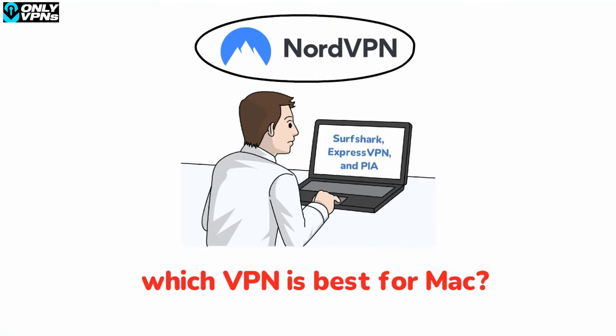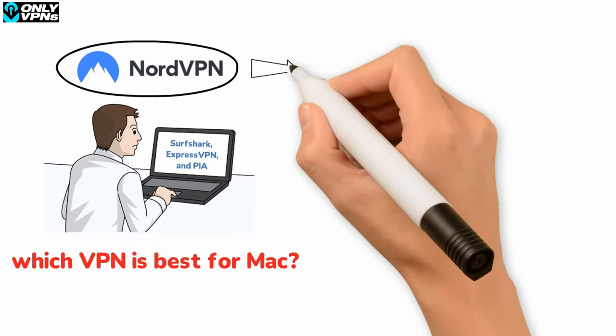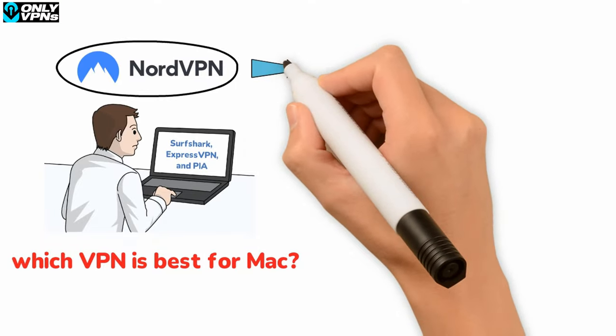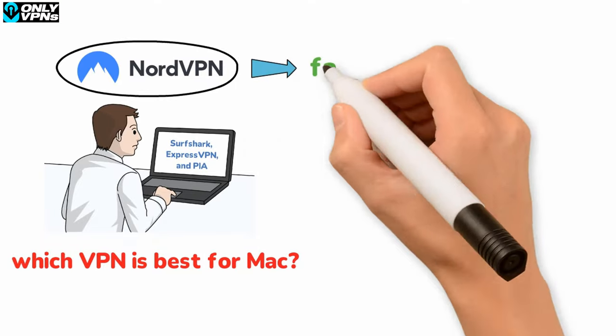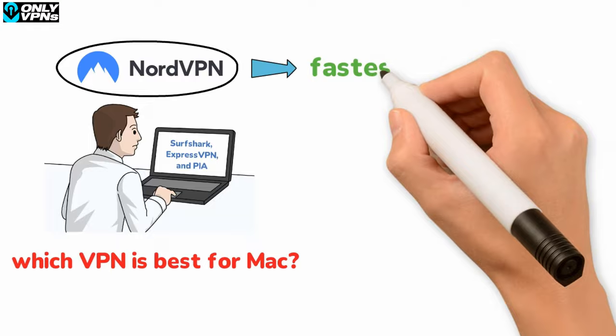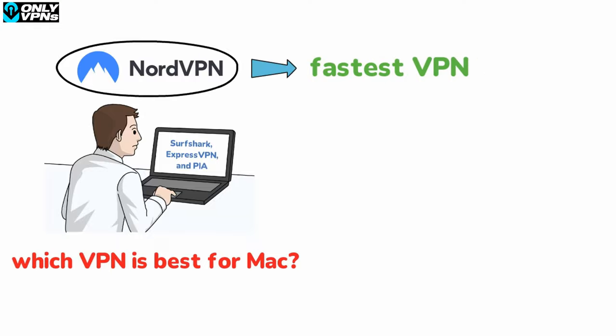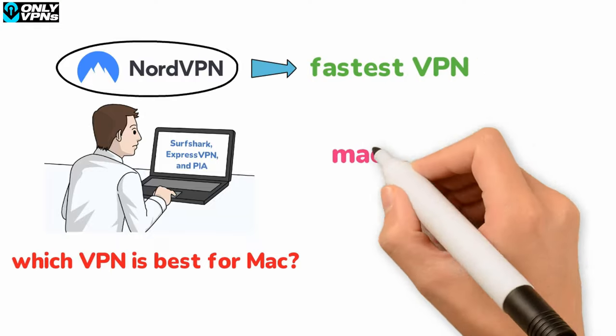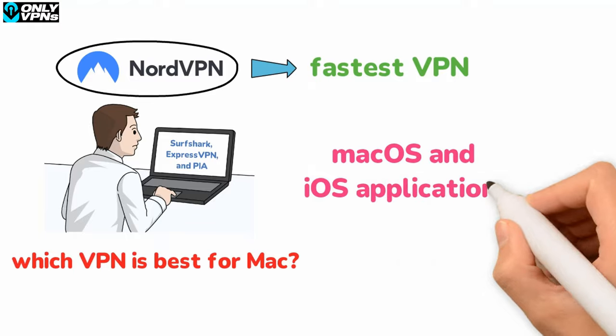NordVPN is on this list for a very good reason. Of course, you must already know that NordVPN is confirmed to be the fastest VPN on the market thanks to tunneling protocol NordLynx. But the best part is that this protocol is also available on the Mac OS and iOS applications of NordVPN.